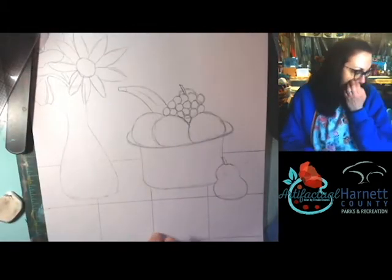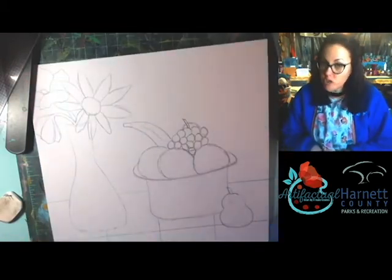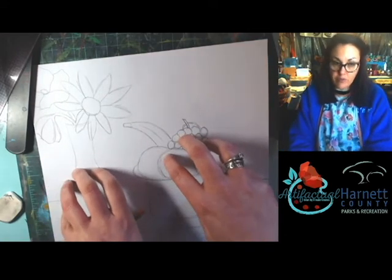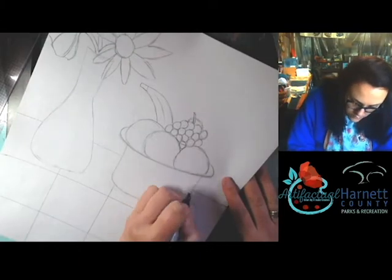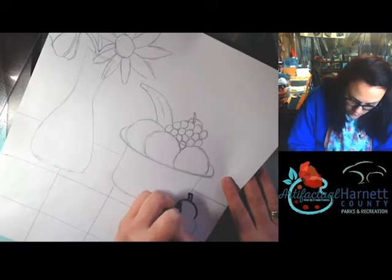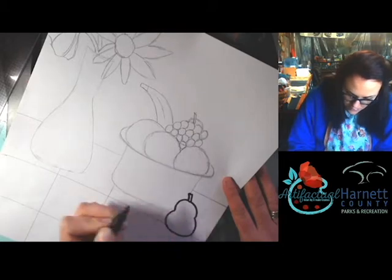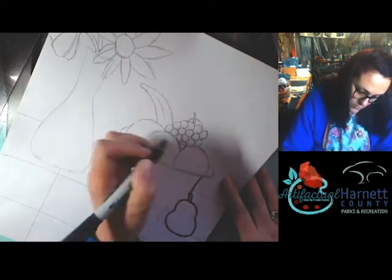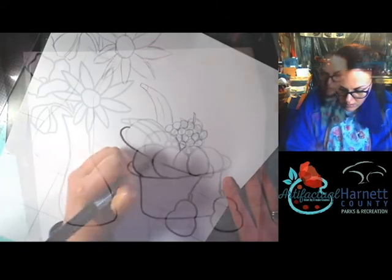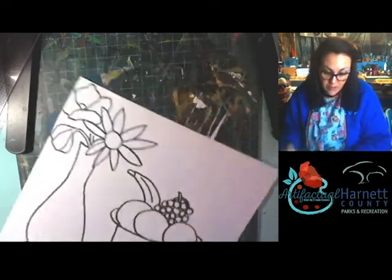From here I'd like us to Sharpie all of our still life items — don't Sharpie your tablecloth right now, just the still life items you've drawn. Once you've Sharpied everything, take your big eraser and erase all your pencil marks.